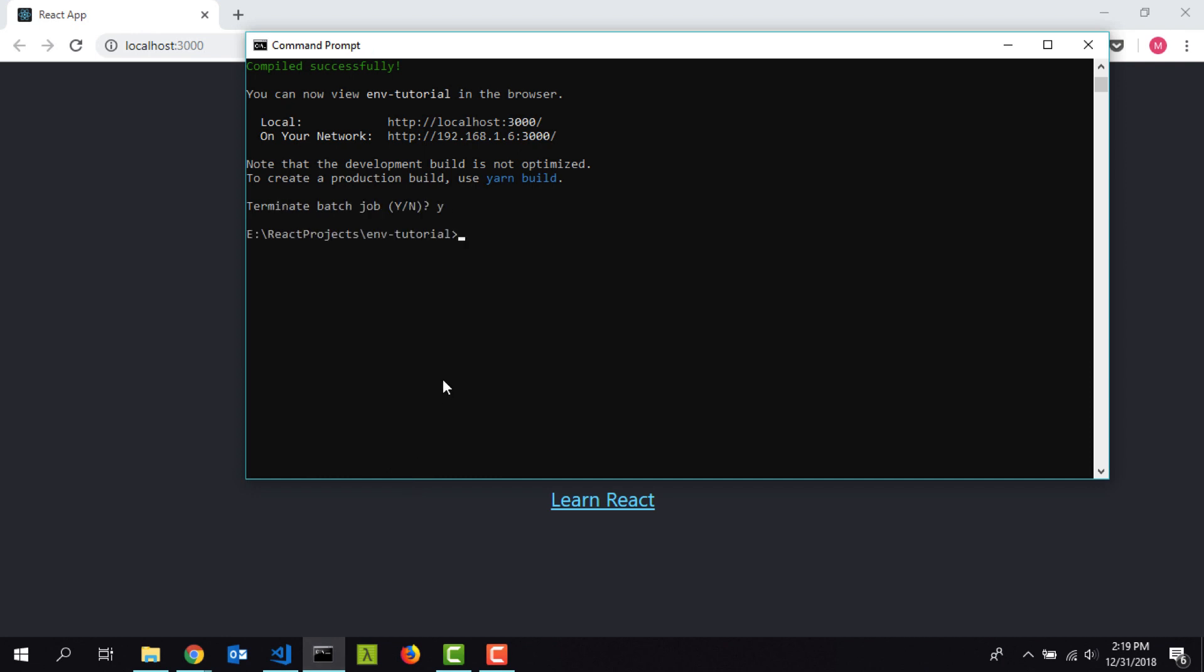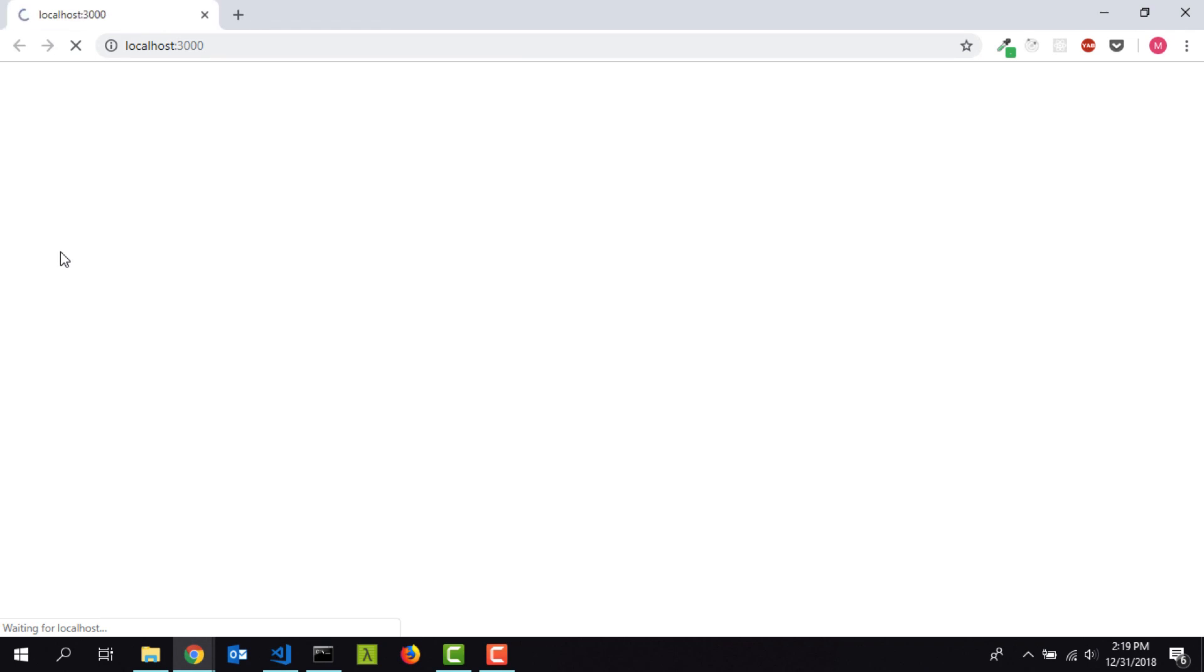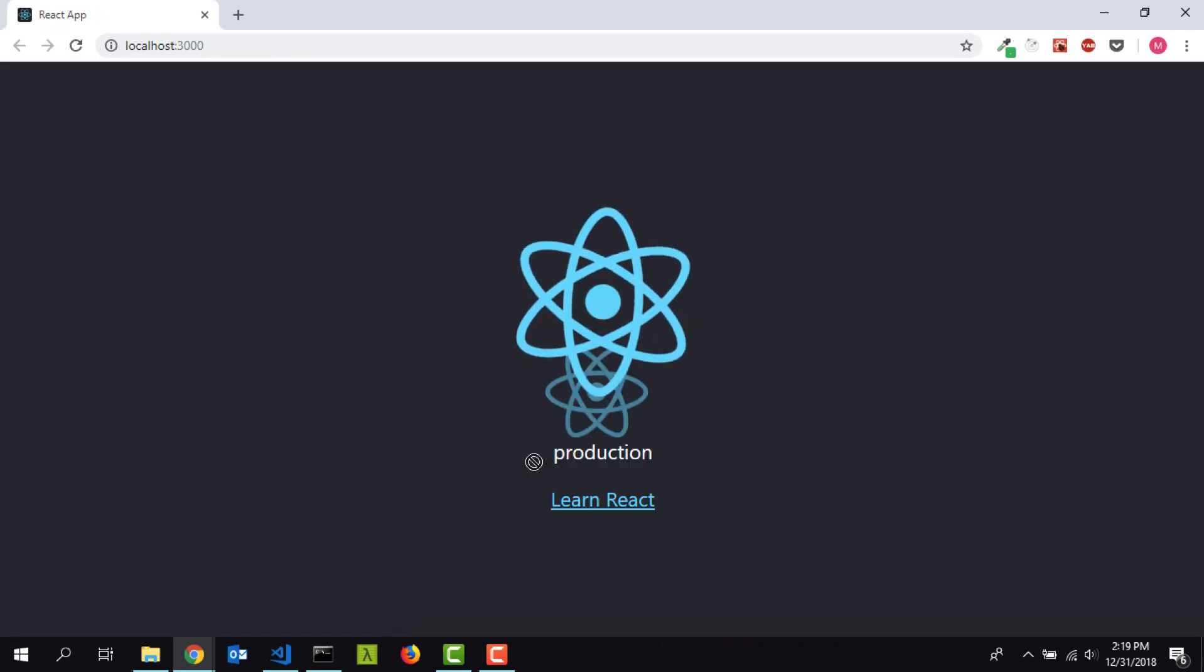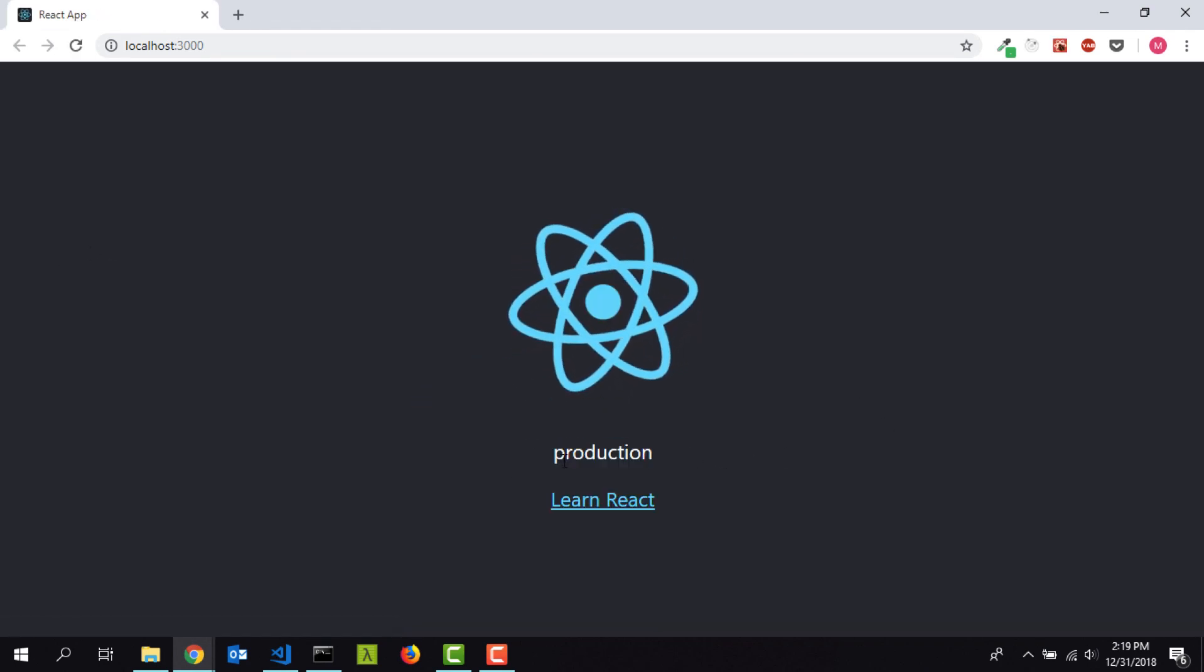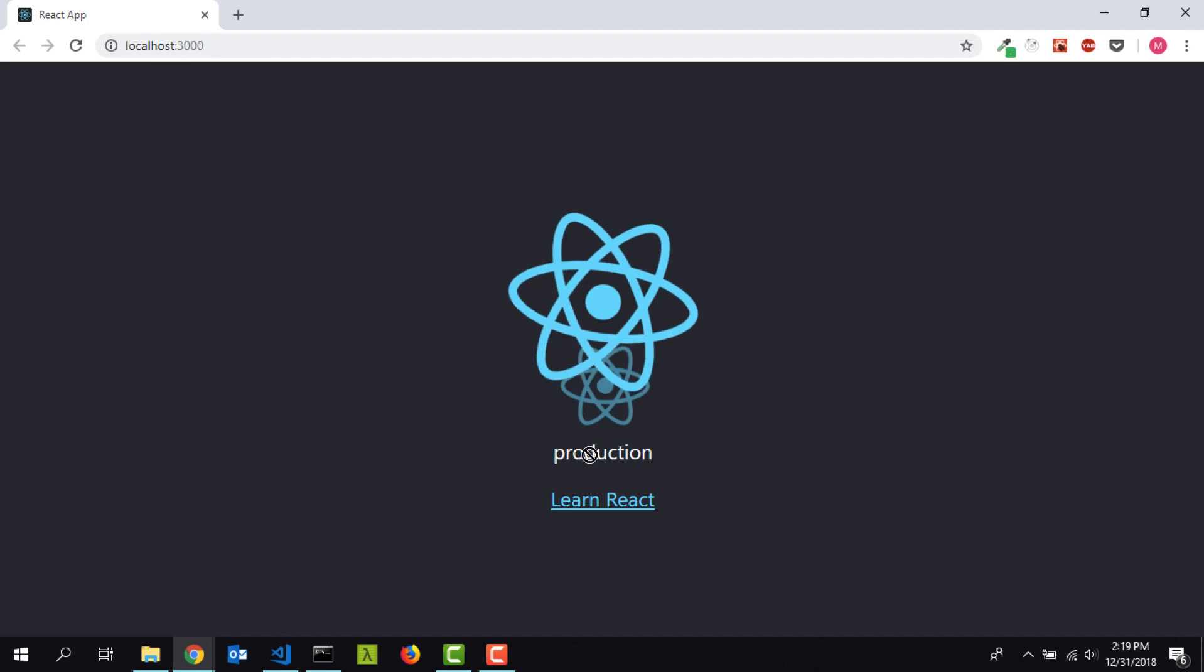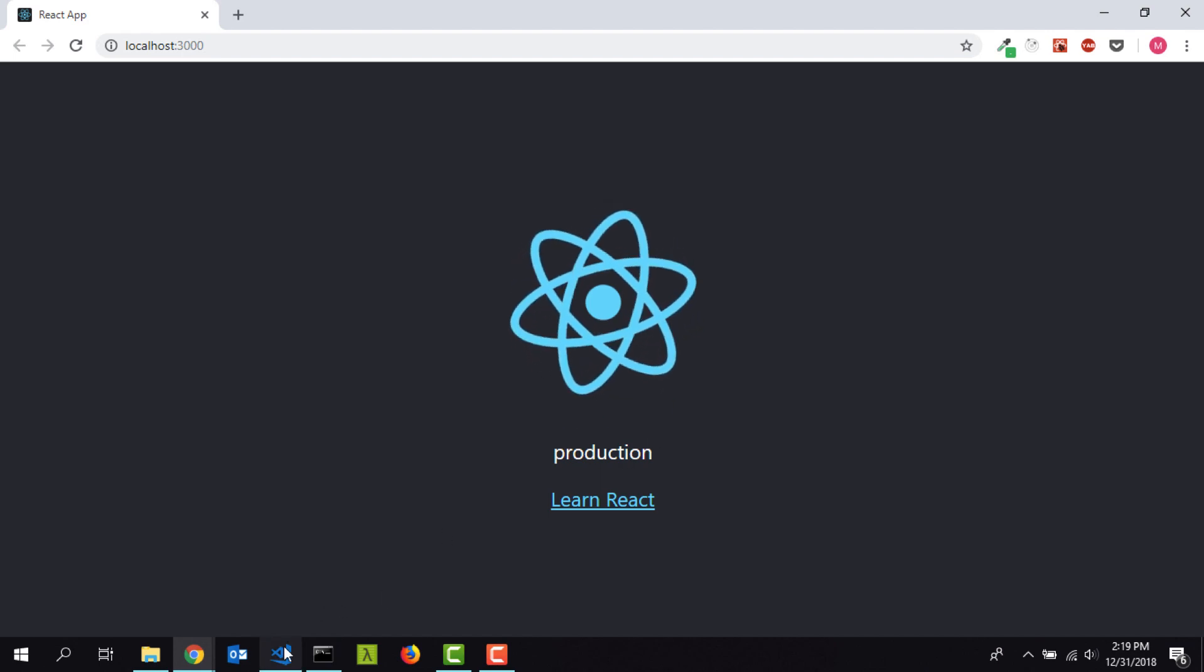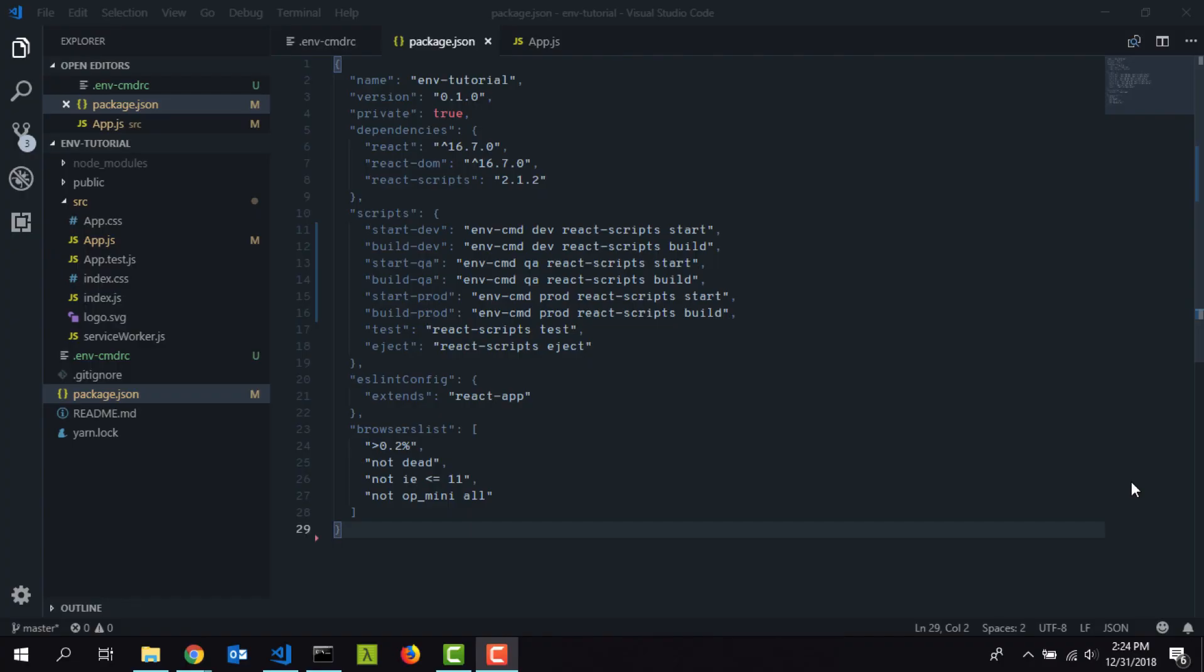Let's try running yarn start:prod. We are running a new instance here. Everything is working perfect. Now you get the value as production. Depending on the environment that we are referring to, the correct value gets printed. That's basically it for this tutorial. See you soon in the next video. Thank you.